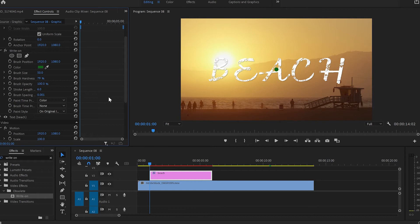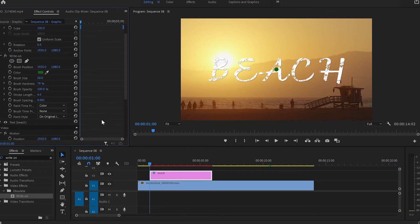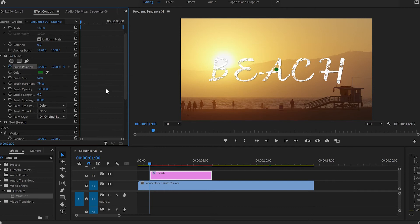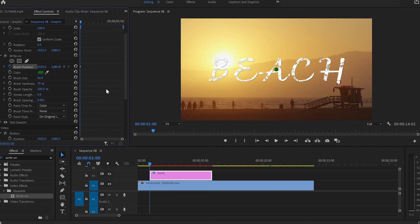Once we set up all these settings, the next thing I'll do is go back to brush position and click on the stopwatch. This is going to take a while to create all these keyframes because for every keyframe we have to create a point where we cover the letters. So to not waste your time, I'm going to speed up this process and once I finish I'll show you the final result.